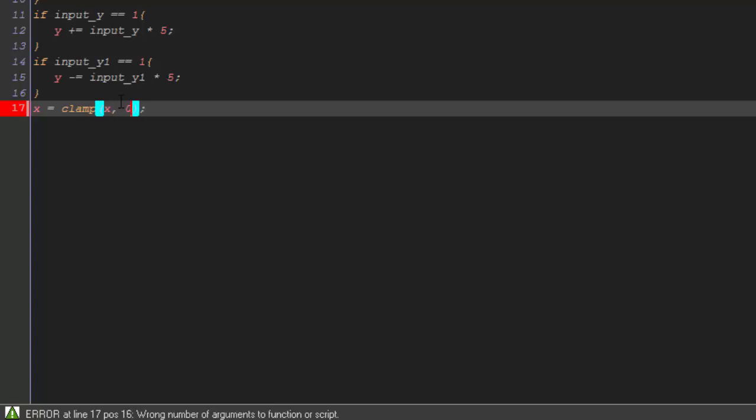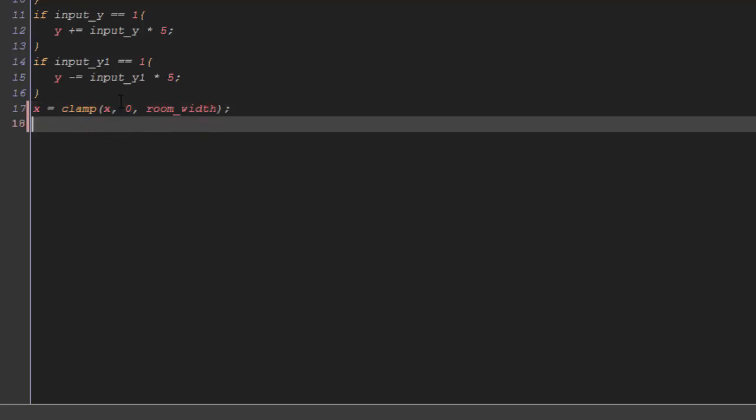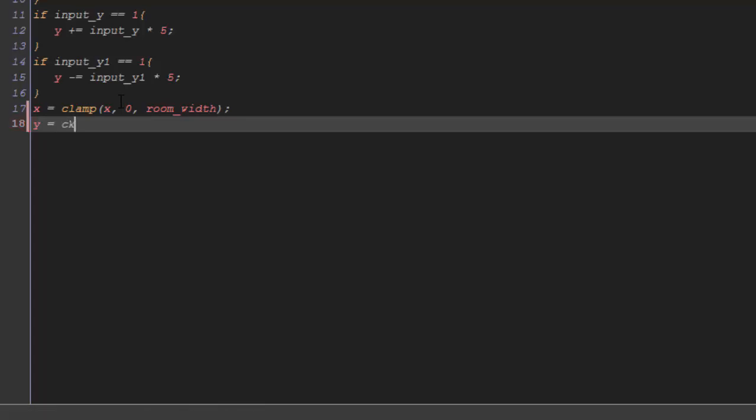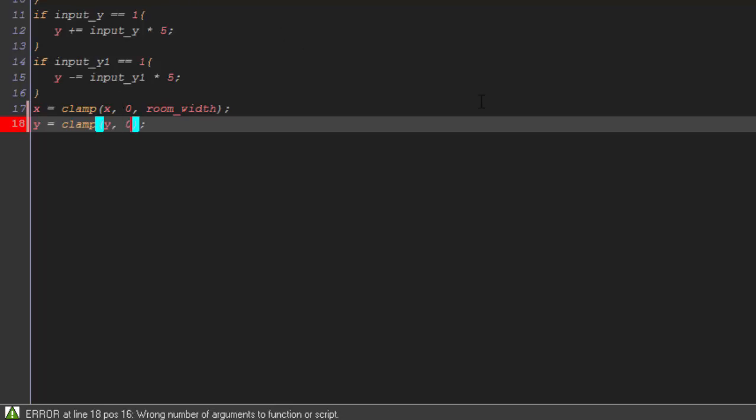X comma, it is minimum to 0 comma, then room width. So the x position will always get clamped from the 0 position to the room width position and it will not go outside.